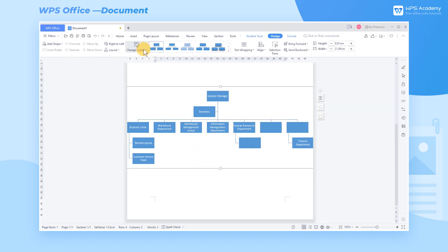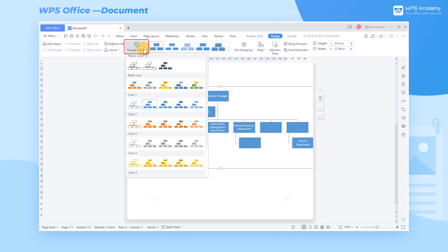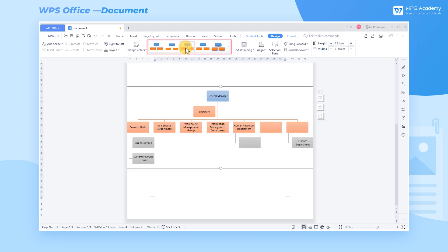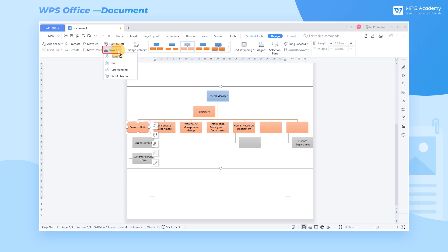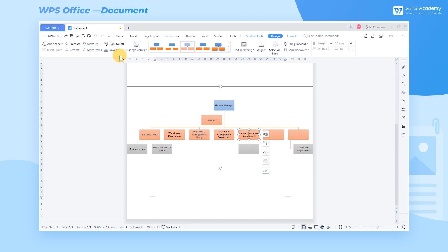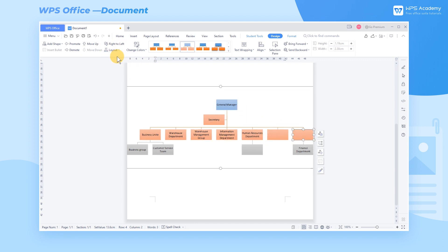For aesthetics, we can also change the color of the entire organization chart, increase the shadow effect, or change the layout of the organization chart. We can set the organization chart according to individual needs. Did you get it?